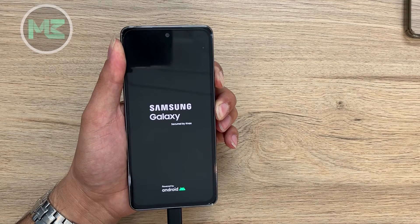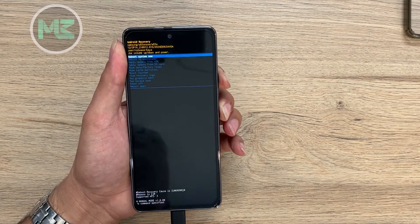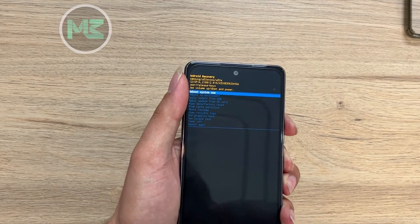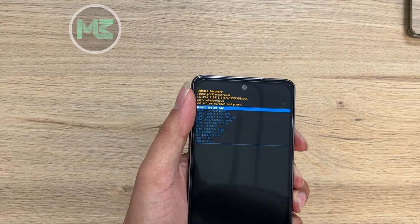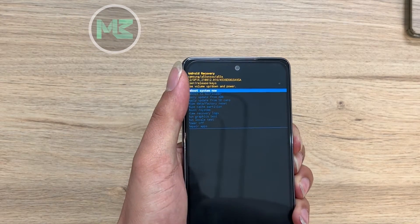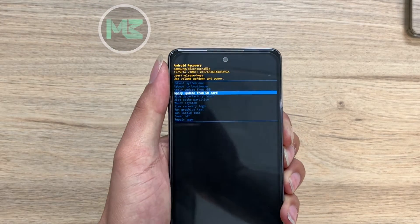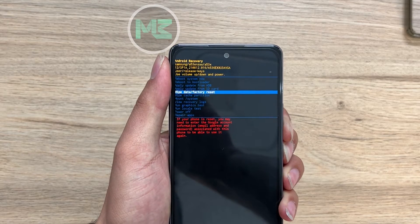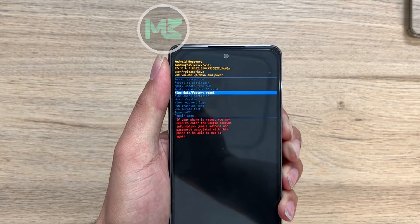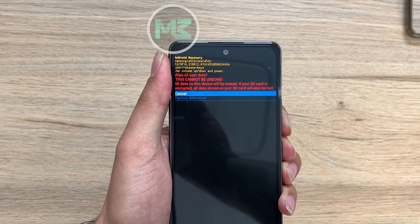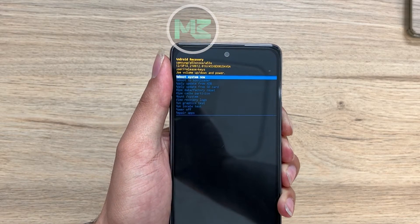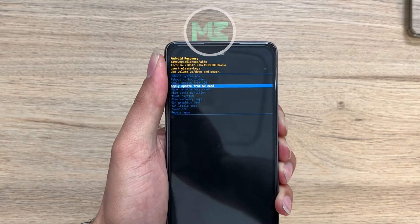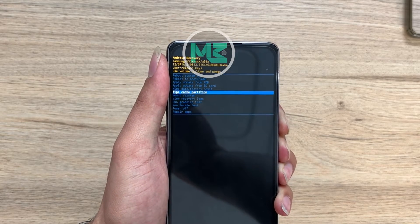For wiping and clearing your data and doing a factory reset, go to recovery mode again by pressing volume down. You can choose wipe data, wipe cache, or factory reset, then press the power button to confirm.